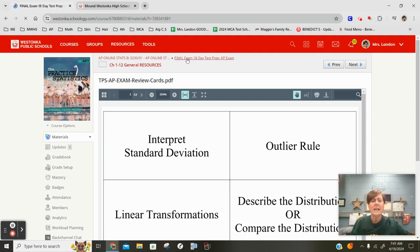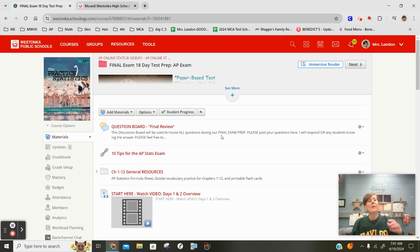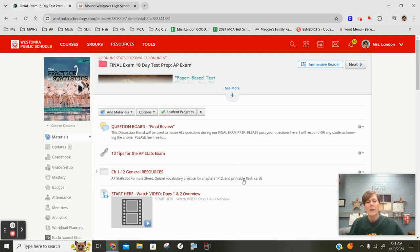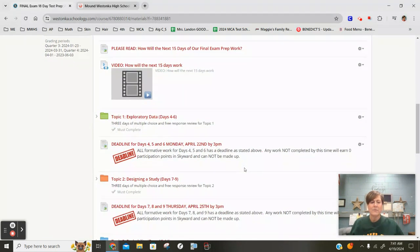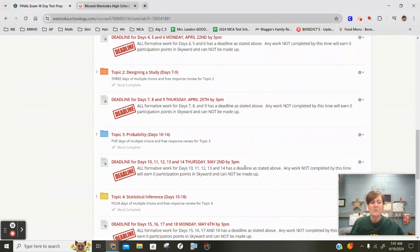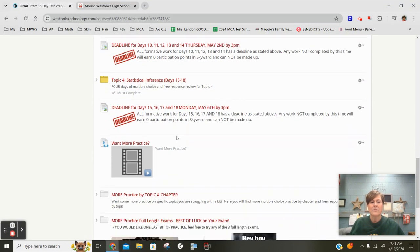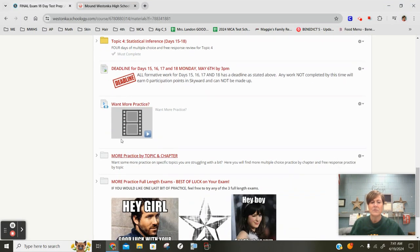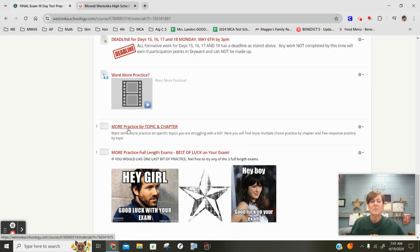The second resource people have asked for, are there any more extra practice things? And there are. I will talk about it later on in your review but just to let you know, besides our standard 18-day review, what you're going to find is there's two folders right here. This one right here is more practice by topic and chapter.